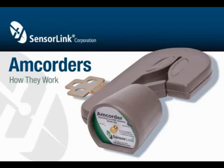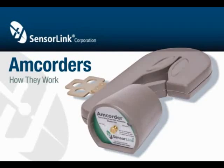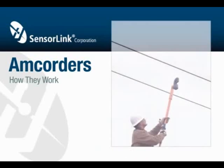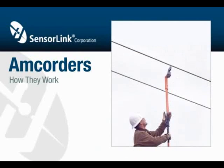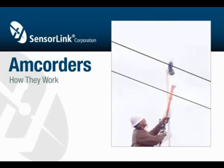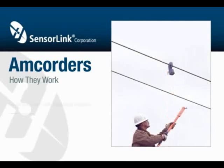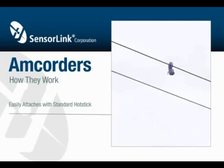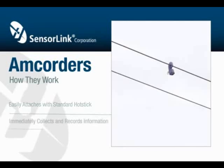SensorLink recorders are designed to capture and record a load profile while deployed on your primary lines. The recorder easily attaches to the line with a standard hot stick. Once on the line, it immediately begins to collect and record information.